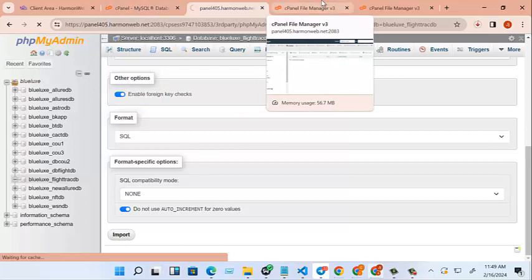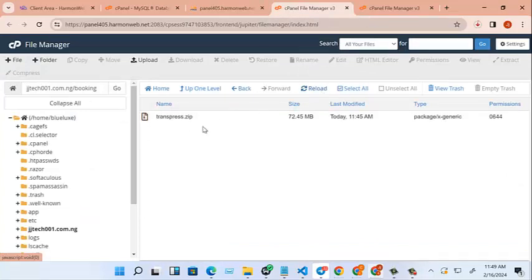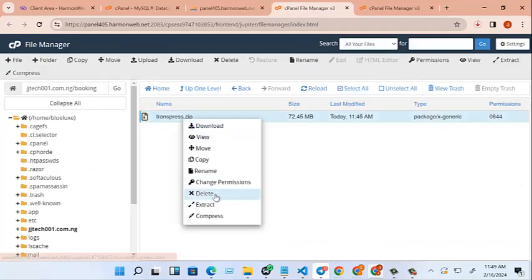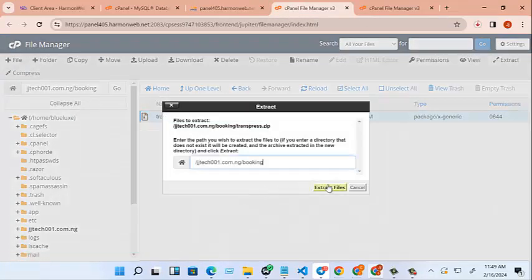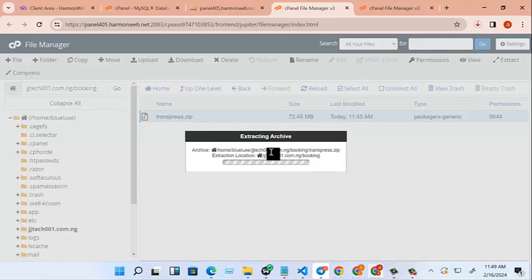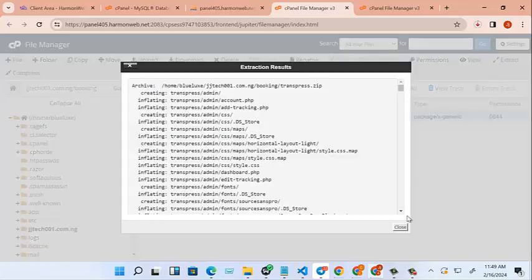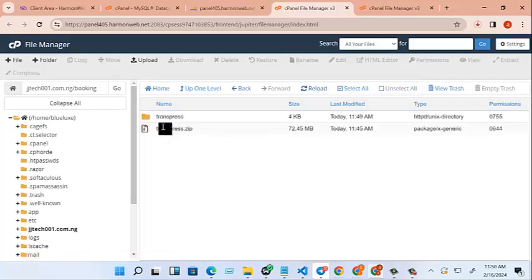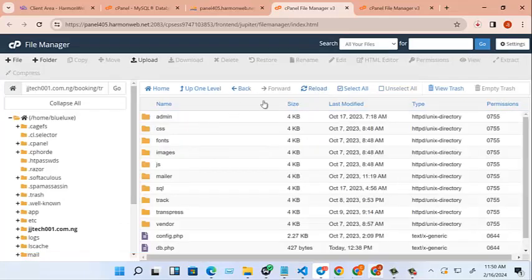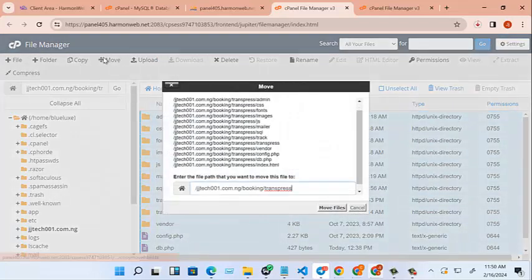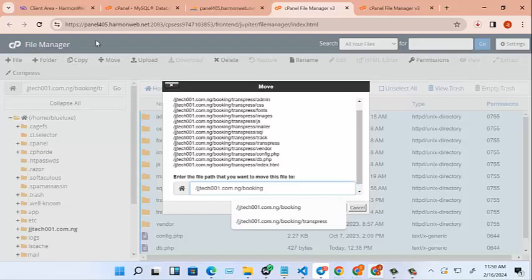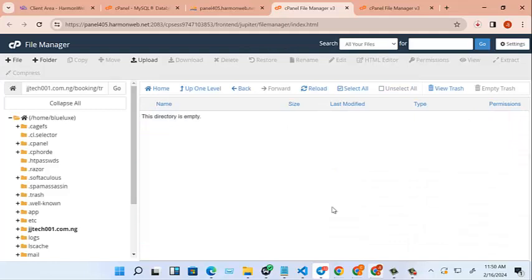Now we can go to our file manager. Let's reload. And we'll click on extract. Very good. Let's reload. All right, this is our file. Extract it too. You can select all and move it to publication. We are moving it to index slash bookings. That's done. Let's go to move files.